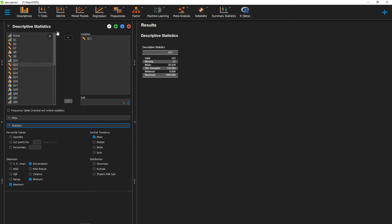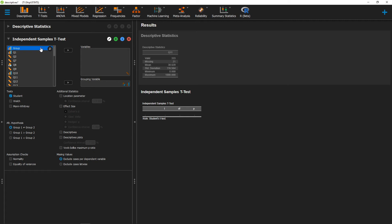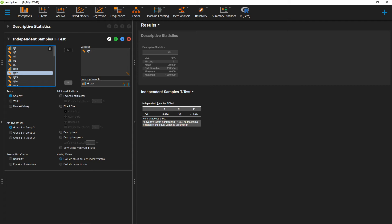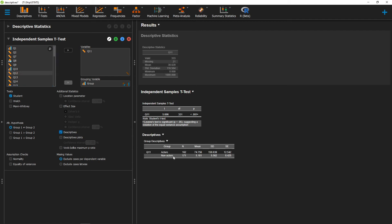So for example, if we went and ran an independent sample t-test between our grouping variable and an outcome variable, we could have a t-test result right here. However, if I wanted the means and standard deviations of my two different groups here, I could go ahead and just click on Descriptives here.